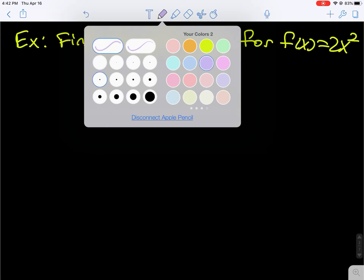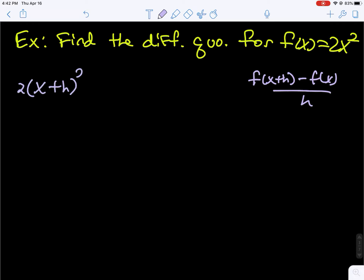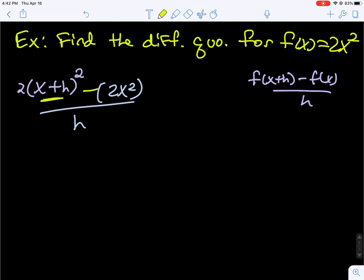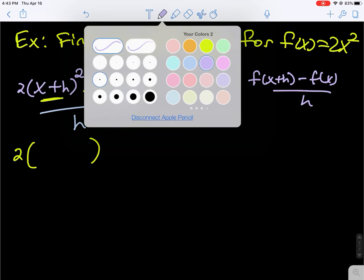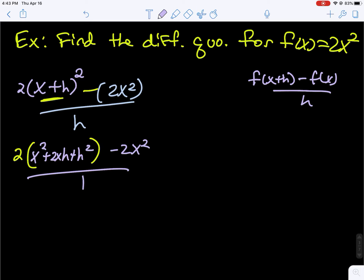This time our function is 2x squared. The difference quotient is f of x plus h minus f of x over h. When we plug in x plus h, we get 2 times the quantity x plus h, squared. Then we minus f of x in parentheses, all over h. We have to foil that out: 2 times x squared plus 2xh plus h squared, then minus 2x squared over h.